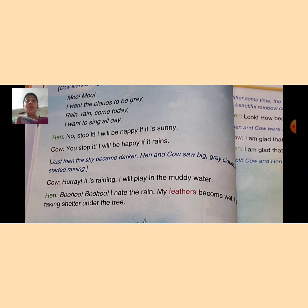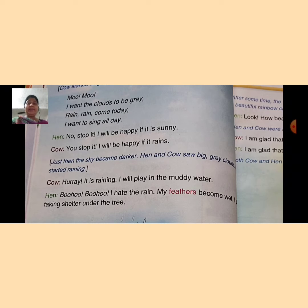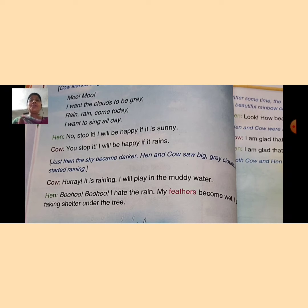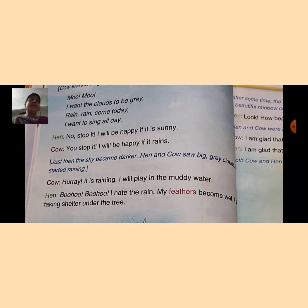Hen said, 'No, stop it! I will be happy if it is sunny.' Then cow replied, 'You stop it — I will be happy if it rains.' So both hen and cow have completely different feelings about rain.